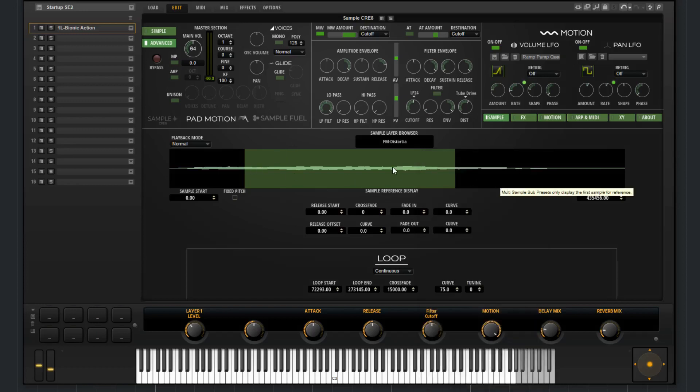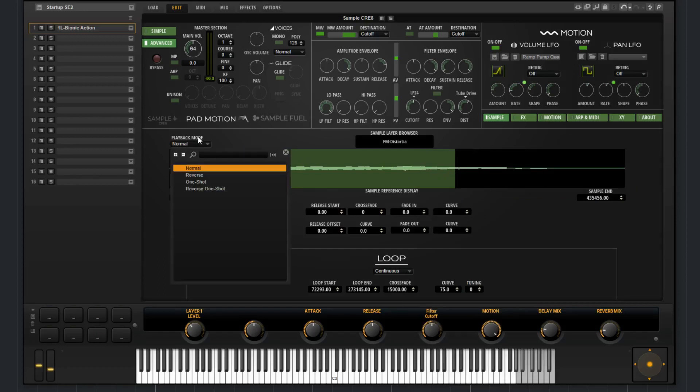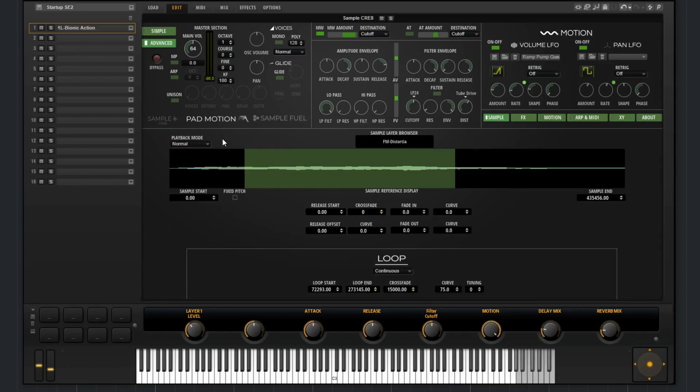This highlighted region is the looped region. We can choose the playback mode from here, the sample start, and the sample end over here.